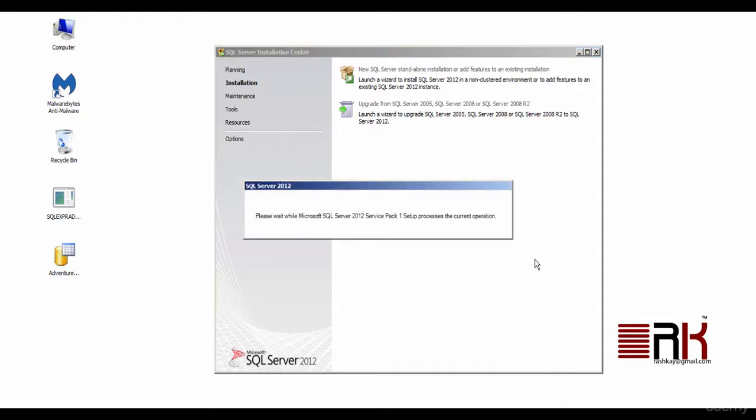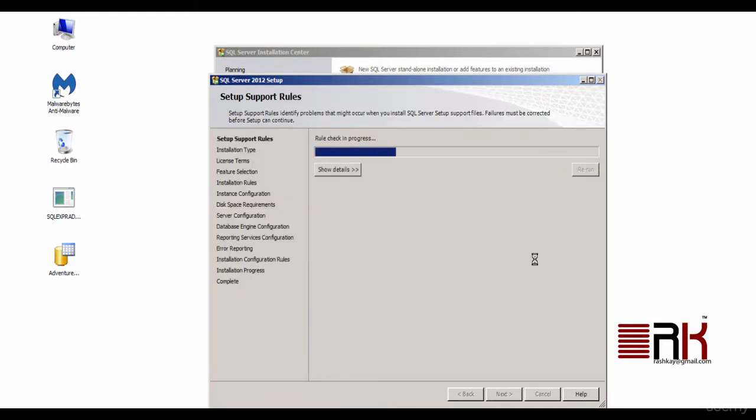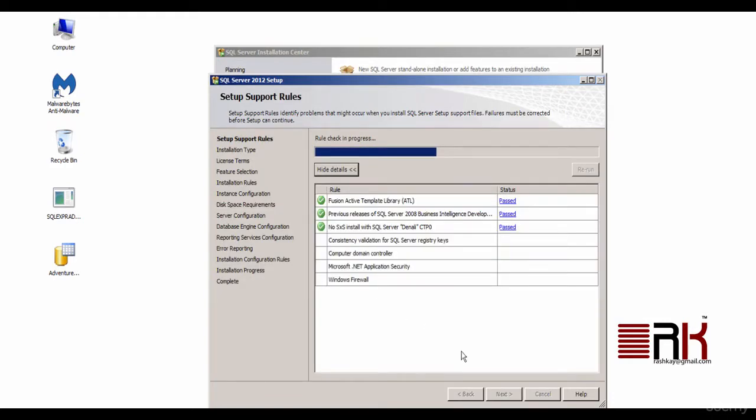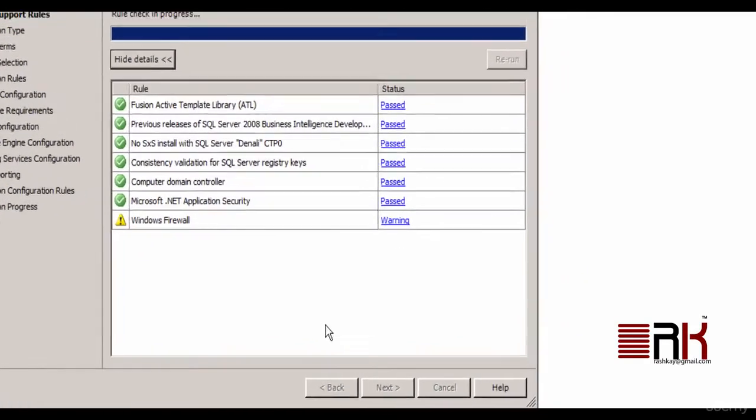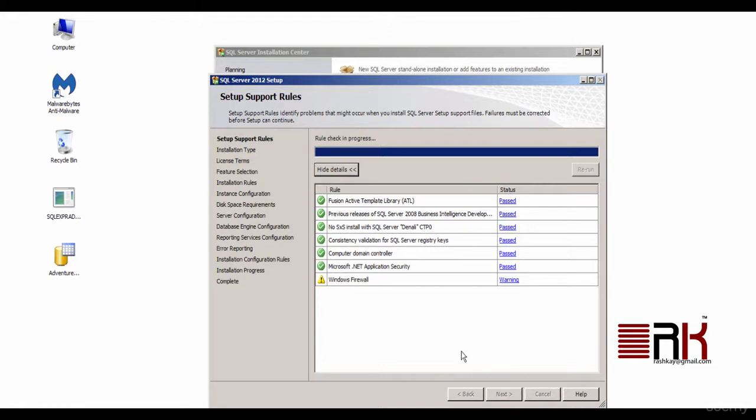Now, once again, Setup Wizard appears with a list of tasks as listed out in the left pane of the window. During Setup Rules Check, it gave me a warning and since it is not an error, I can ignore warnings for now to remain within the scope of this course.